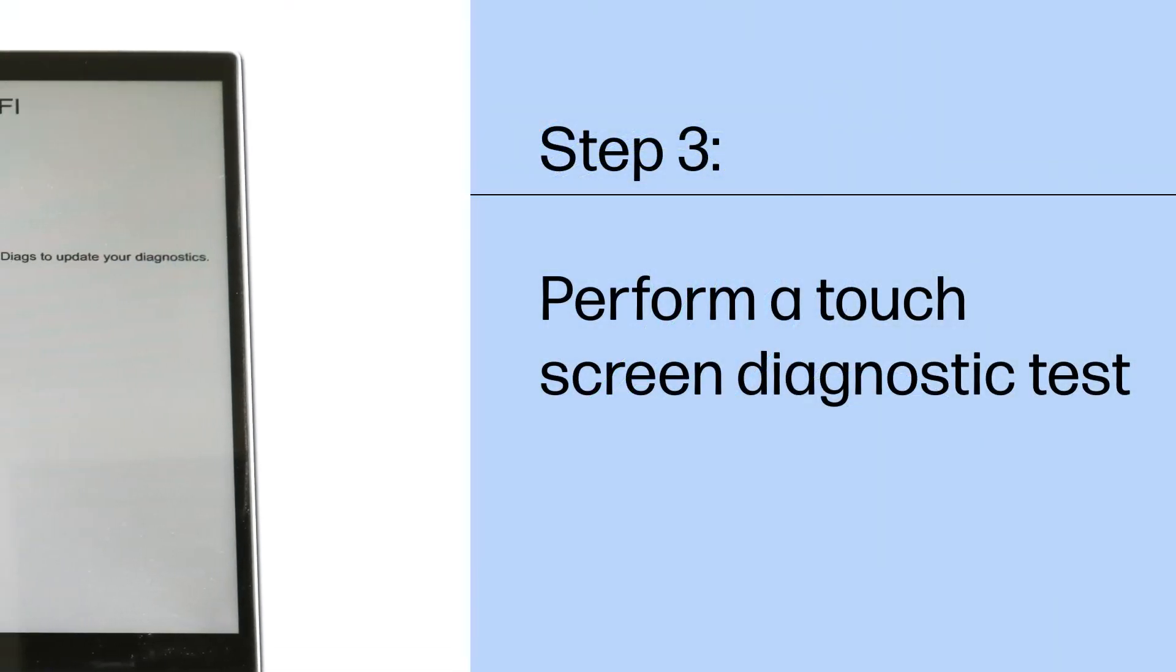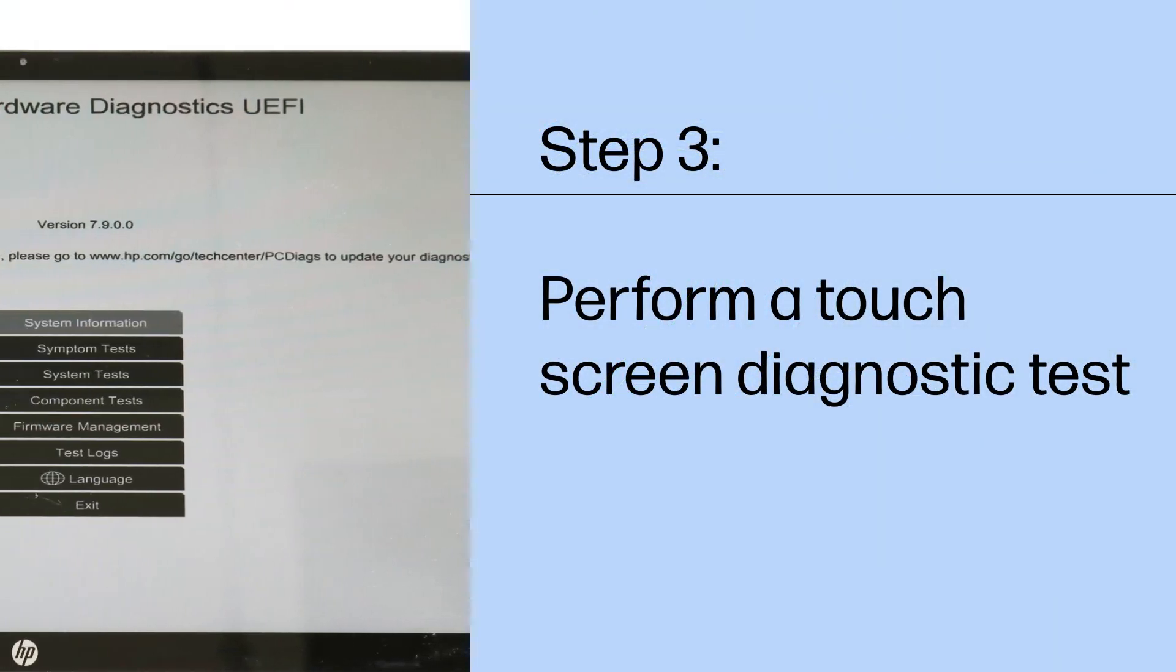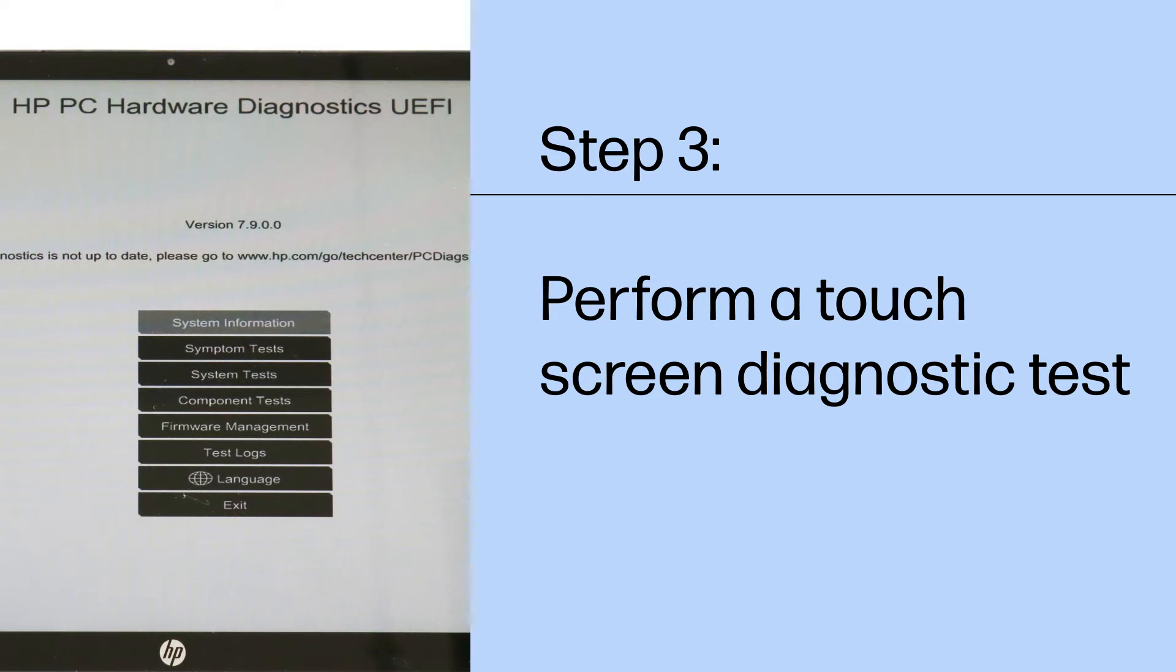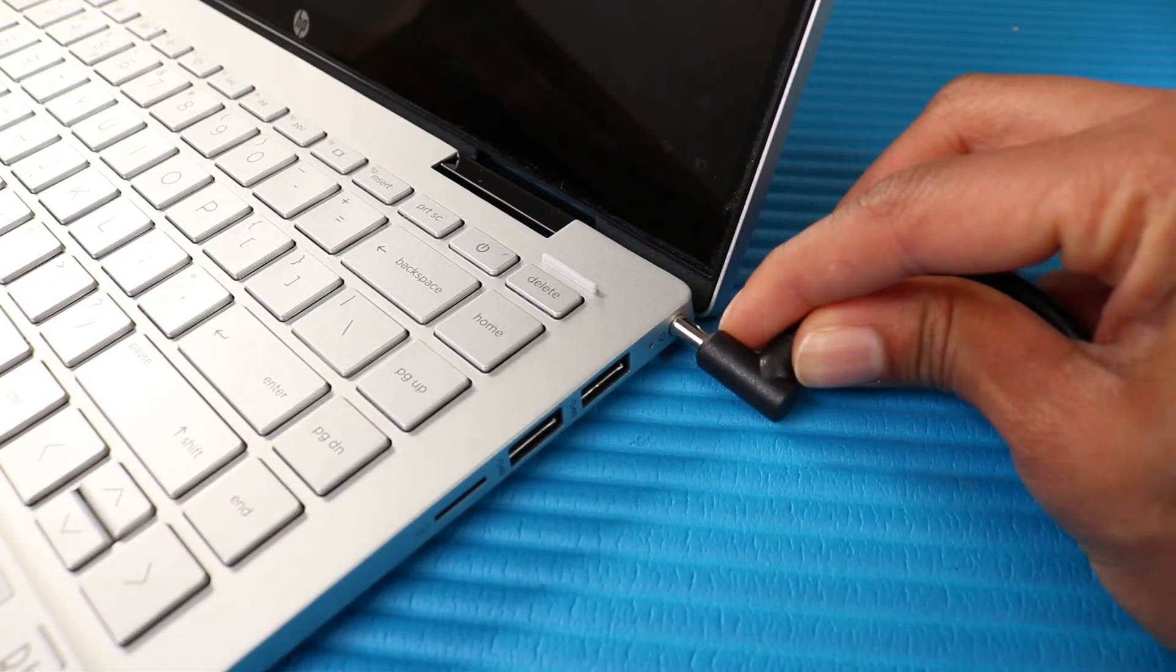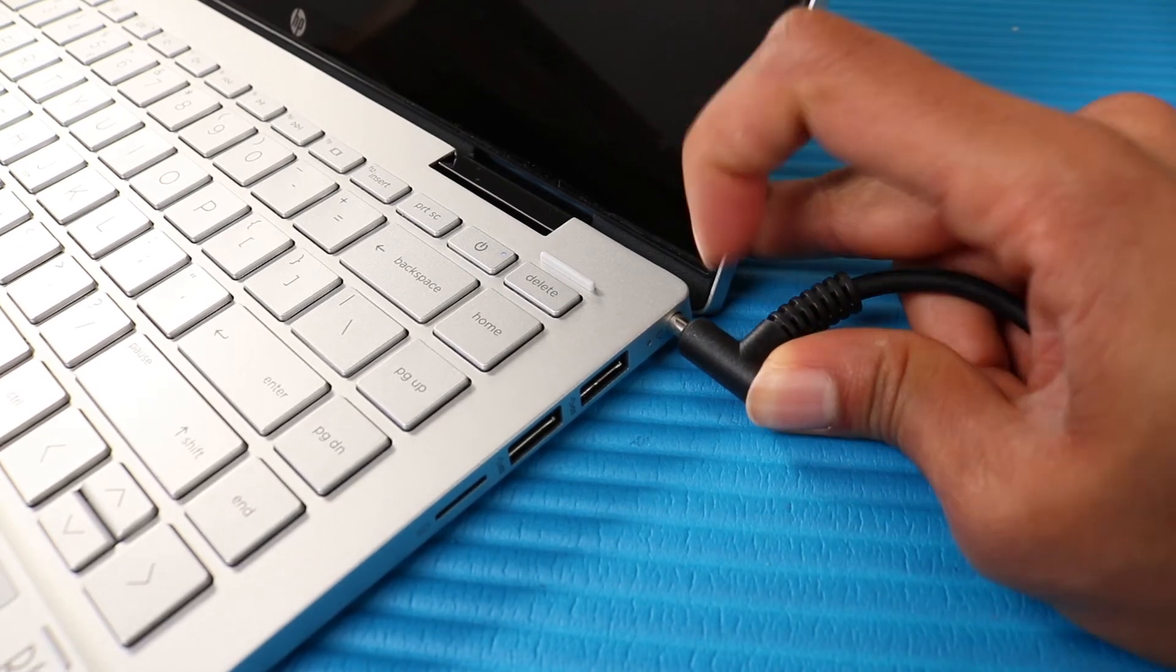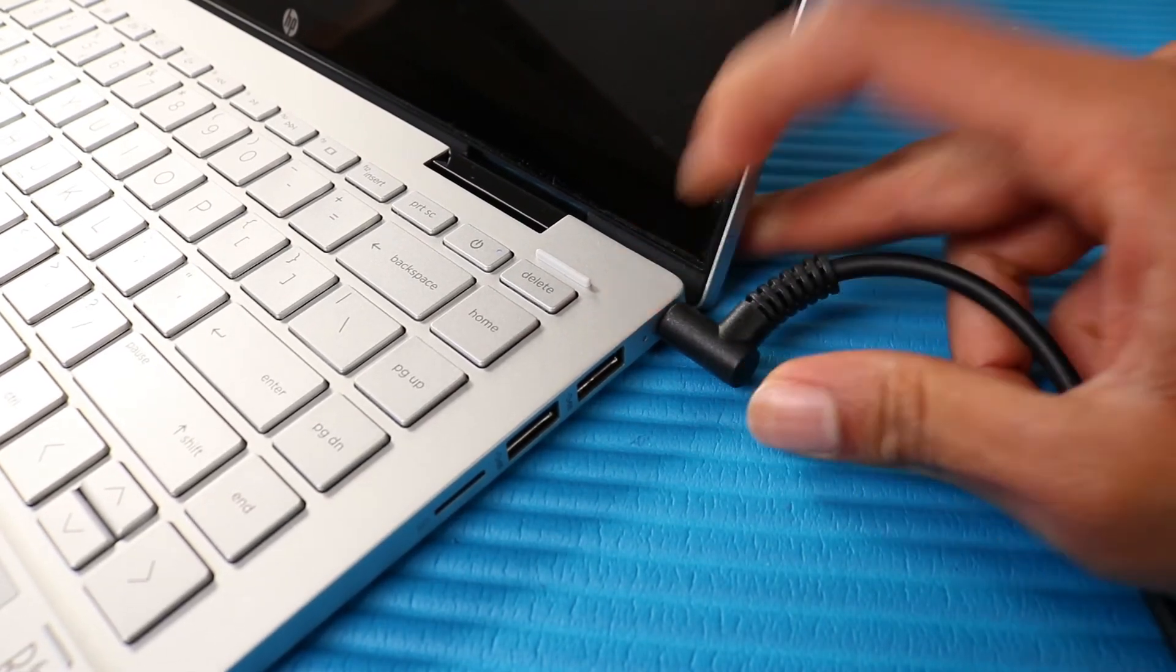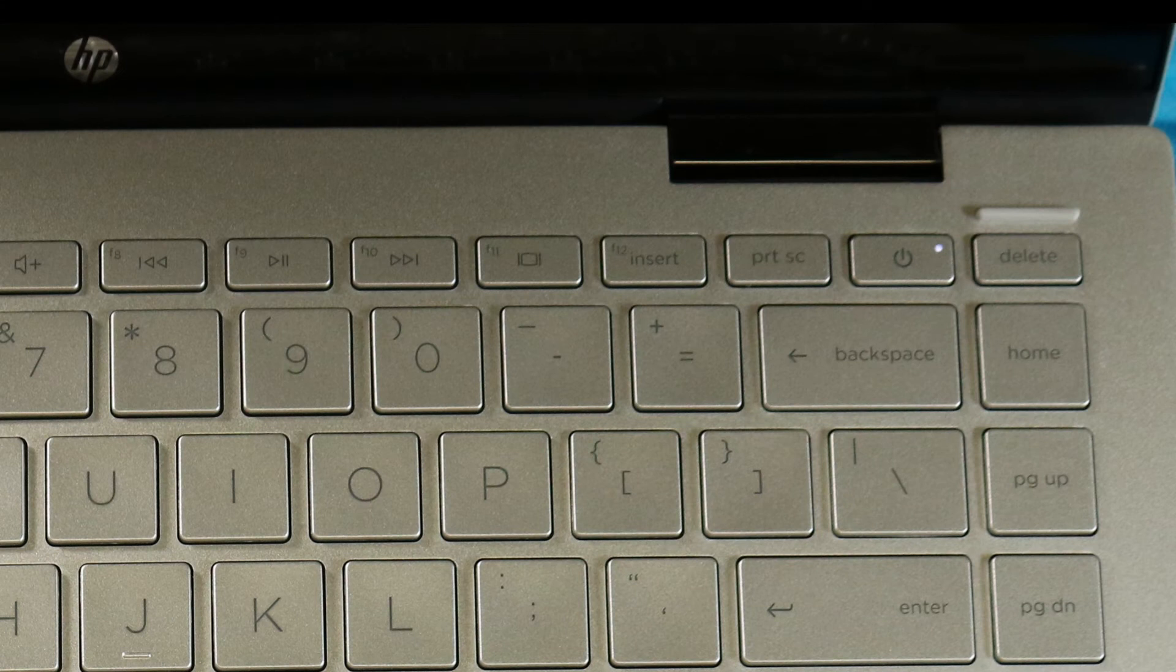Use the HP PC Hardware Diagnostics UEFI tests to detect problems with the touchscreen hardware. Connect the AC adapter to the computer.